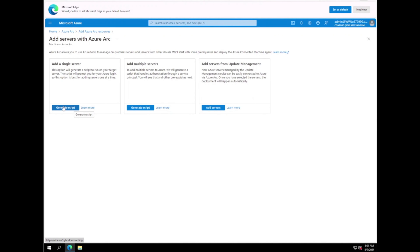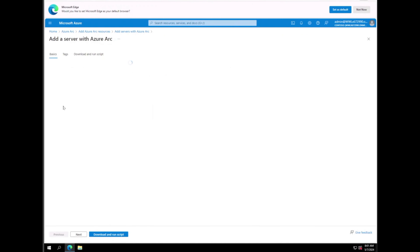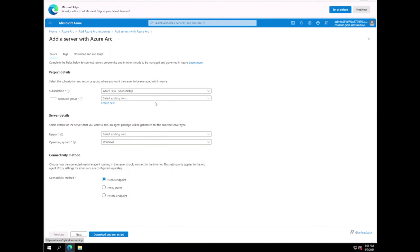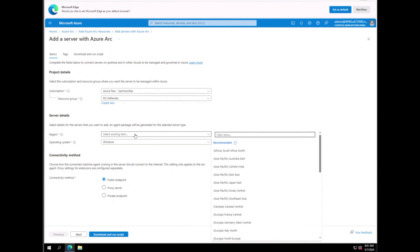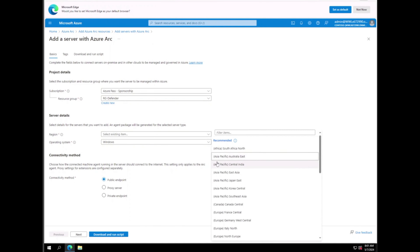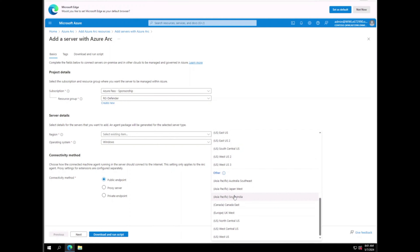We have other options like Azure Stack, VMware, and SCCM. We're going to click on Add Resources and add a machine. We can add a single server, multiple servers, or servers from Managed Update Services. We'll generate a script.